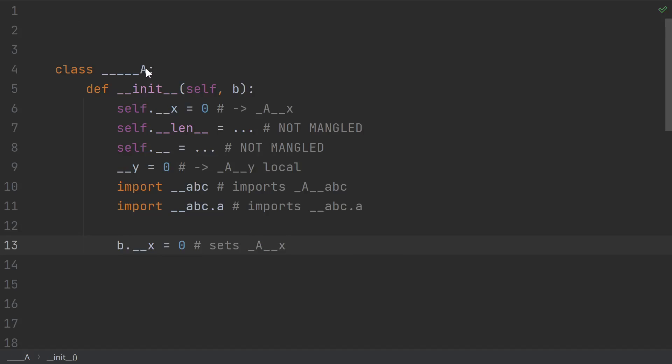But it doesn't just use the class name. If you add underscores to the beginning of the class, that doesn't change the mangling. So even if you have a bunch of underscores at the beginning, or more realistically, one underscore at the beginning, the mangled name will still just have one underscore.